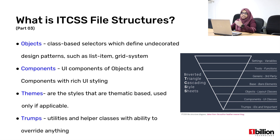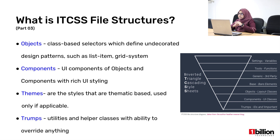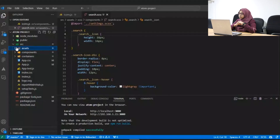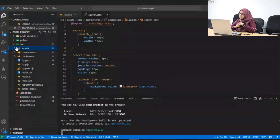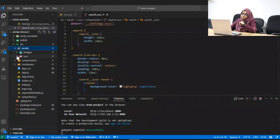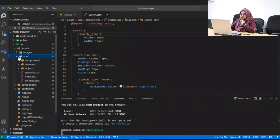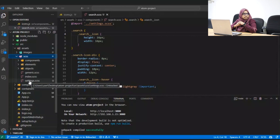Before moving on to the next methodology, I would like to demonstrate how we can create the project with Atomic Design and the ITCSS file structures. When we are creating a project, there are three main folders we create within the src folder: assets, components, and containers. The assets folder is mainly handled by the UI team, and the components and containers by the front-end team. Within the assets folder we have the CSS folder, and this is where we follow the ITCSS file structuring.